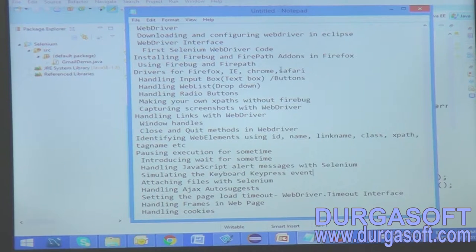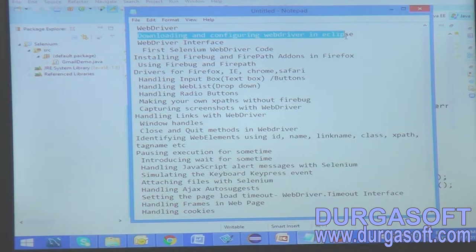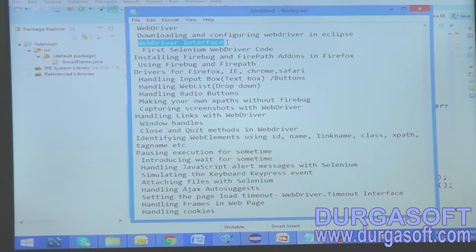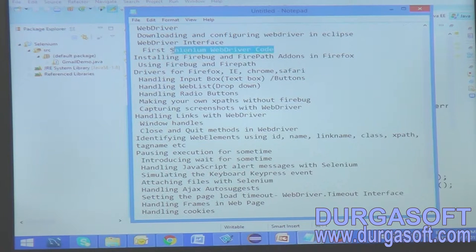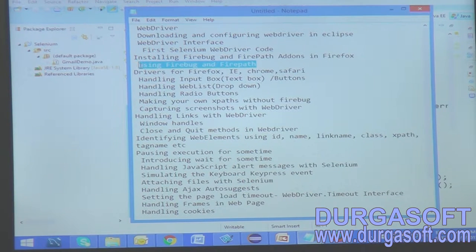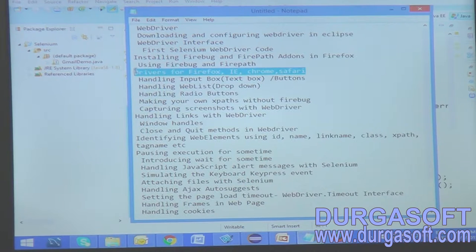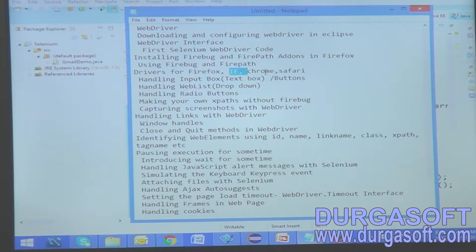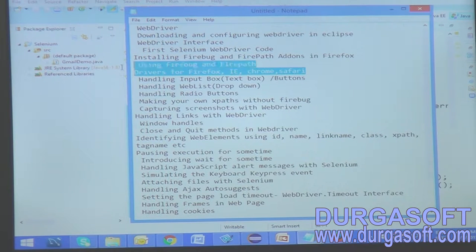So till now we have understood all the basic concepts like what is WebDriver and how to download and configure WebDriver in Eclipse. We saw how the WebDriver interface works, and we executed our first Selenium WebDriver code using Gmail as an application. We also installed Firebug and FirePath add-ons in Firefox, and cross-checked the application working fine with Firefox, Internet Explorer, Chrome, and Safari.